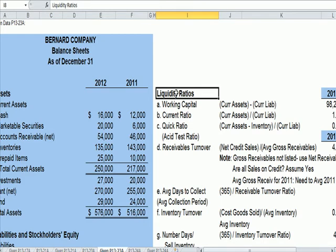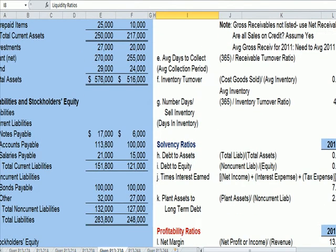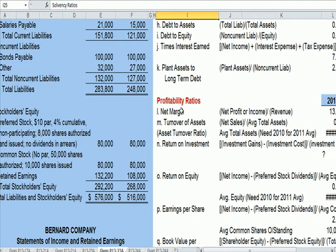We've talked about these on a prior video. We have liquidity ratios, which deal with whether or not the company has money to operate in the short term — think about your checkbook. Solvency ratios address whether you have money to make it over the long haul, for example, to pay down principal and interest on debt. And profitability ratios.